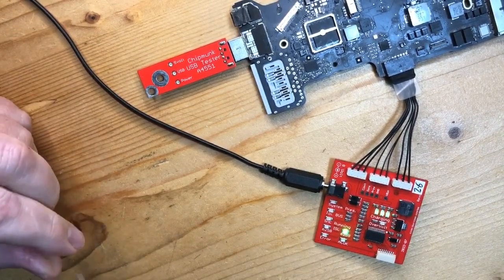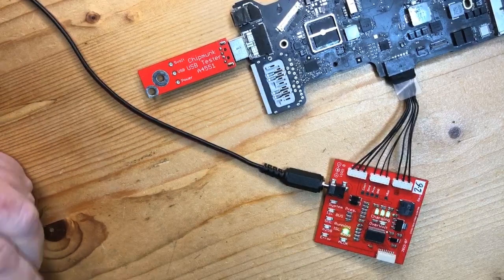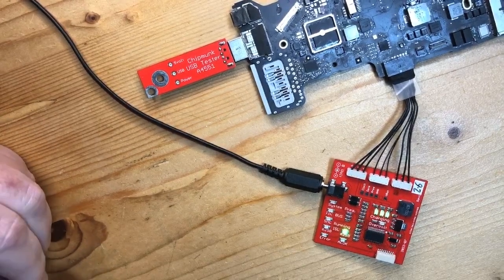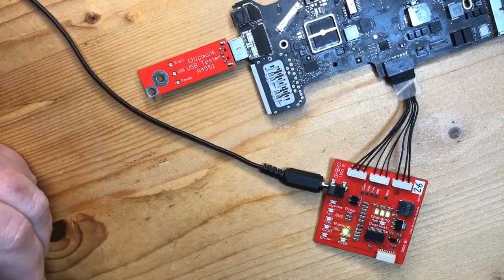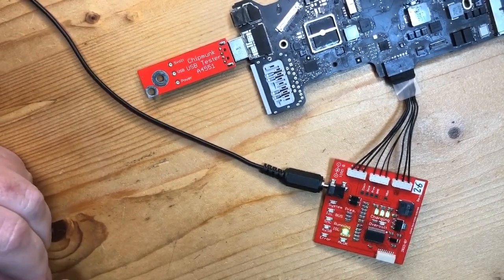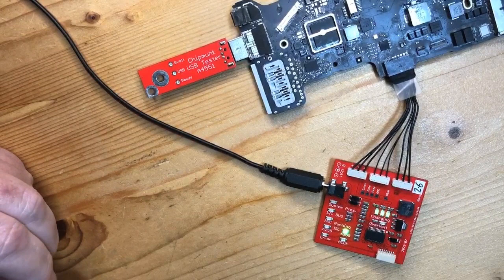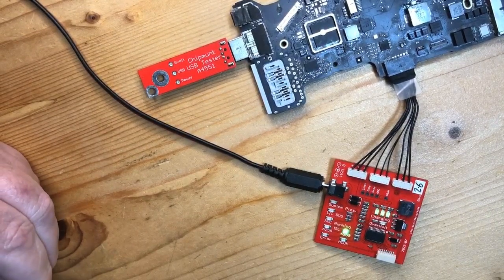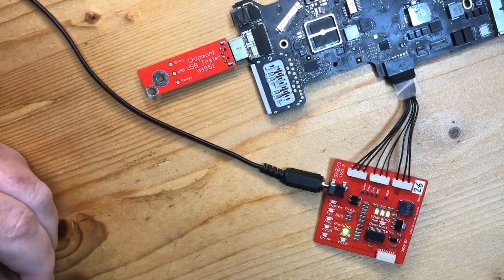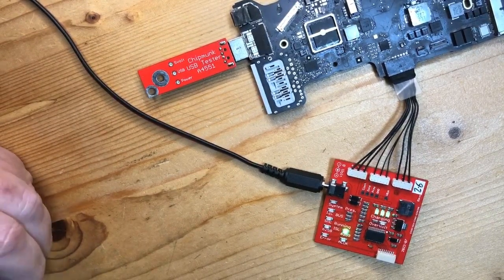So in this case, the next step would be to investigate what's happening with the 5 volt line. It's probably a short on the 5 volt line, and that's where our problem is going to be.